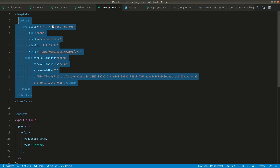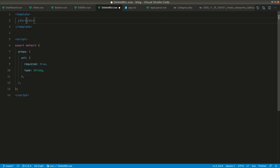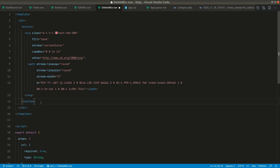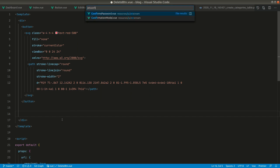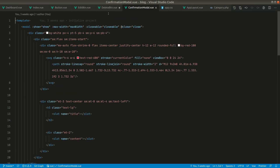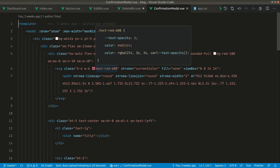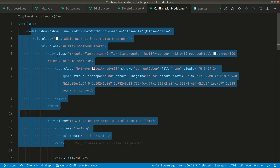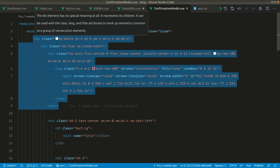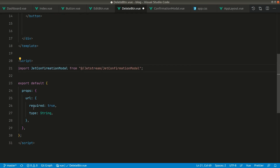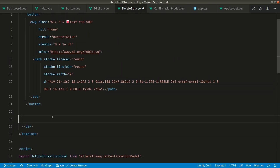Now we want a popup here. Since in Vue 2 there can only be one root component, we'll create another div and below it create a popup. Jetstream already provides us with a popup component. If we search for the confirmation modal inside resources/js/jetstream, we can find the confirmation modal there.